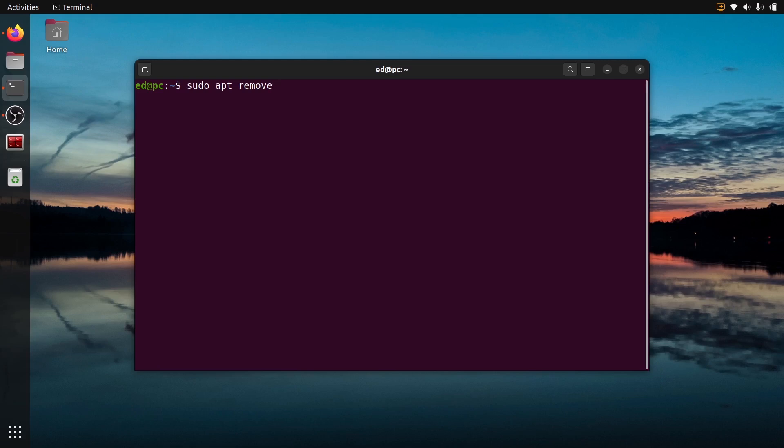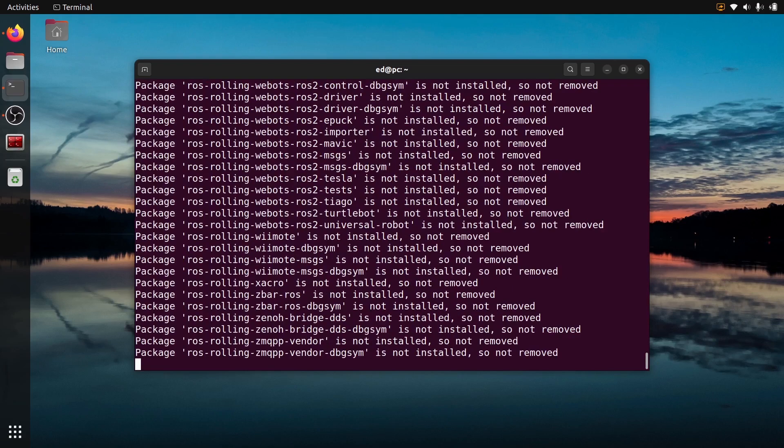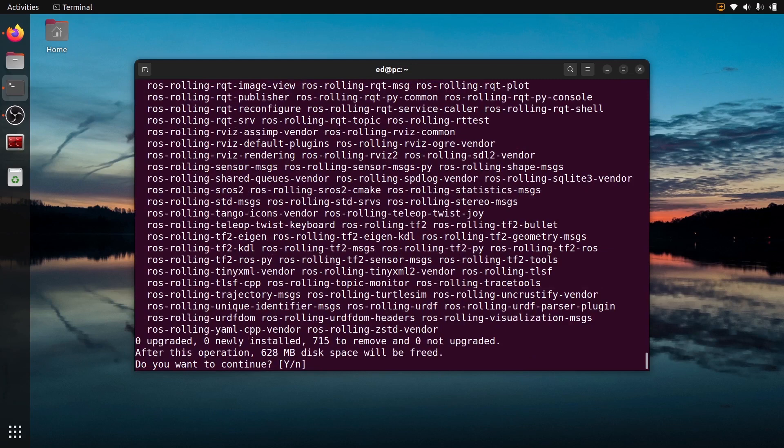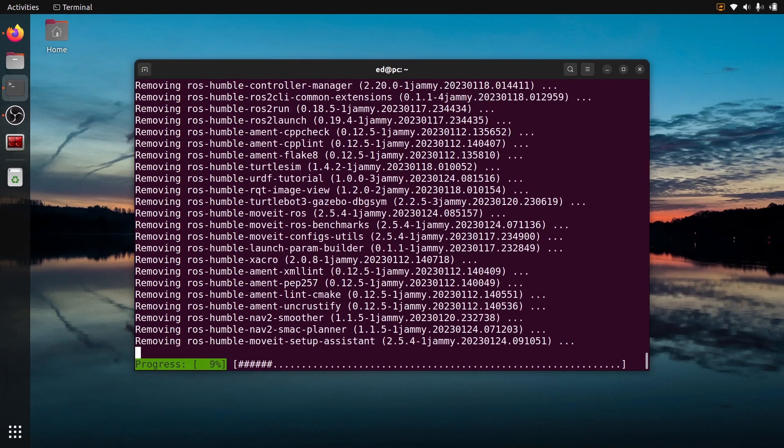If you have installed ROS2 using sudo apt install, we do sudo apt remove and then ROS- and let's put a star and let's just uninstall everything. That's a lot of packages. I'm just going to press enter and let's see what happens.